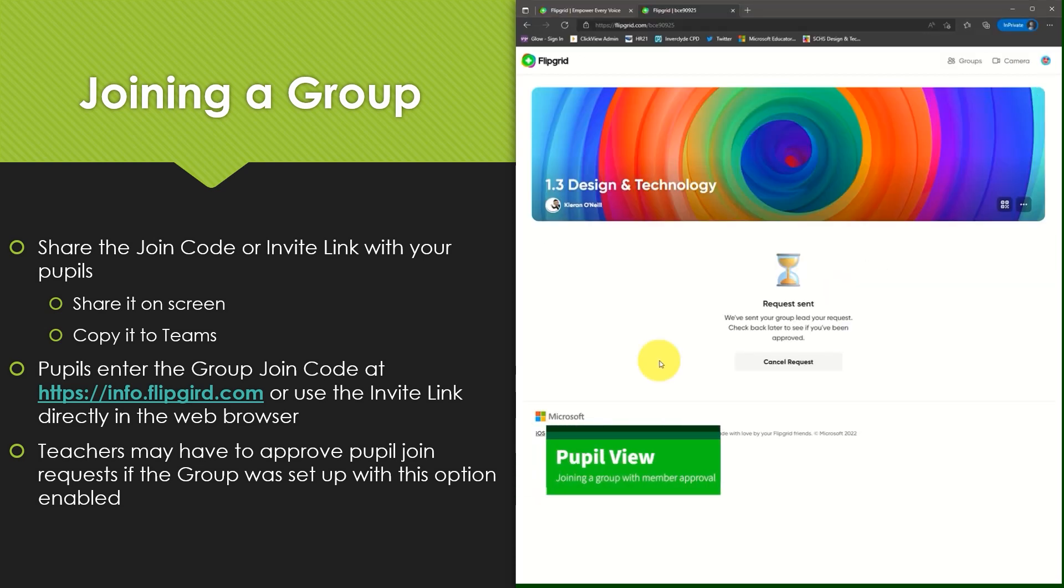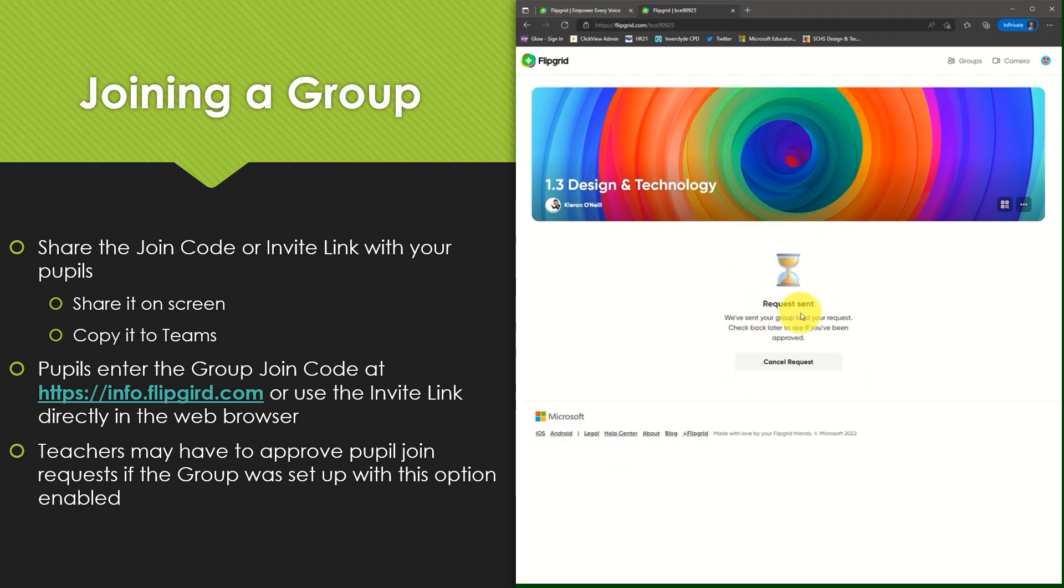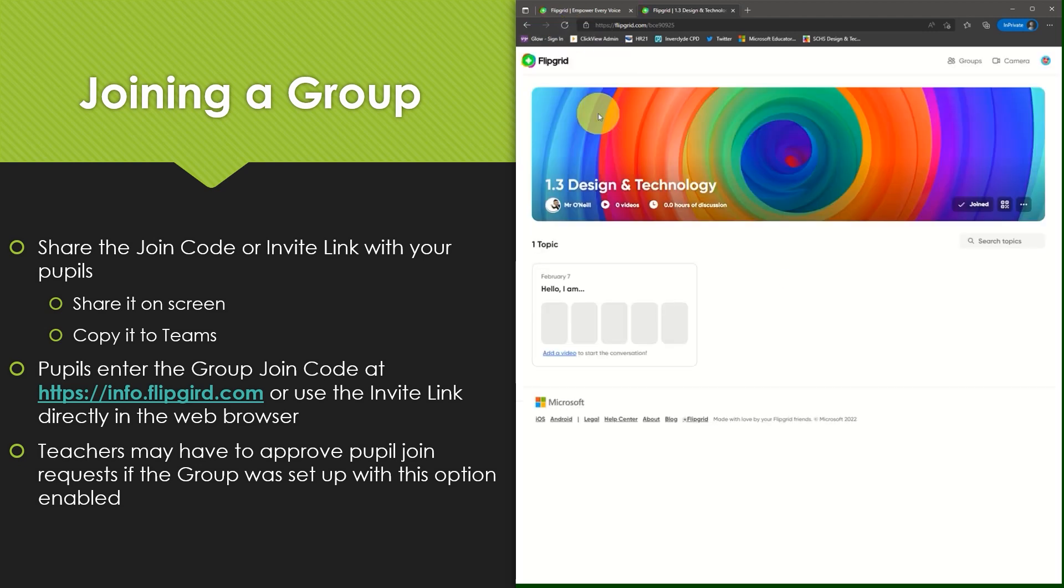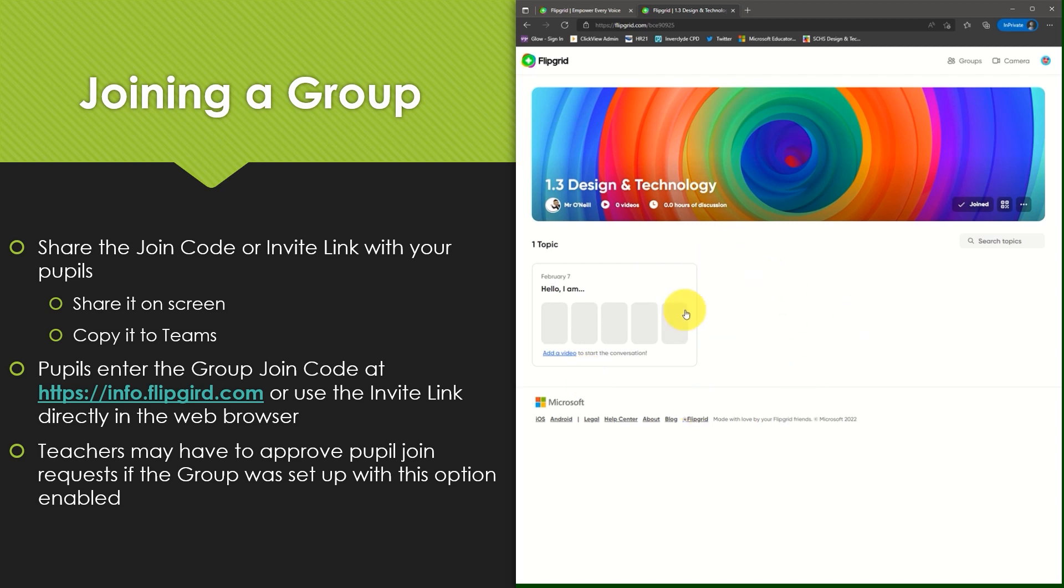Viewing the group again now as a pupil, looking at the request page I can choose to refresh this page after my teacher has told me that they have approved my request to join the group, and then I can now view the group as a joined member.